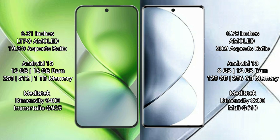The Vivo V29 Pro runs on the Android 13 operating system. The Vivo X200 Pro Mini comes with 12GB or 16GB RAM and 256GB, 512GB, or 1TB internal storage, powered by a MediaTek Dimensity 9400 processor with Mali-G925 GPU.